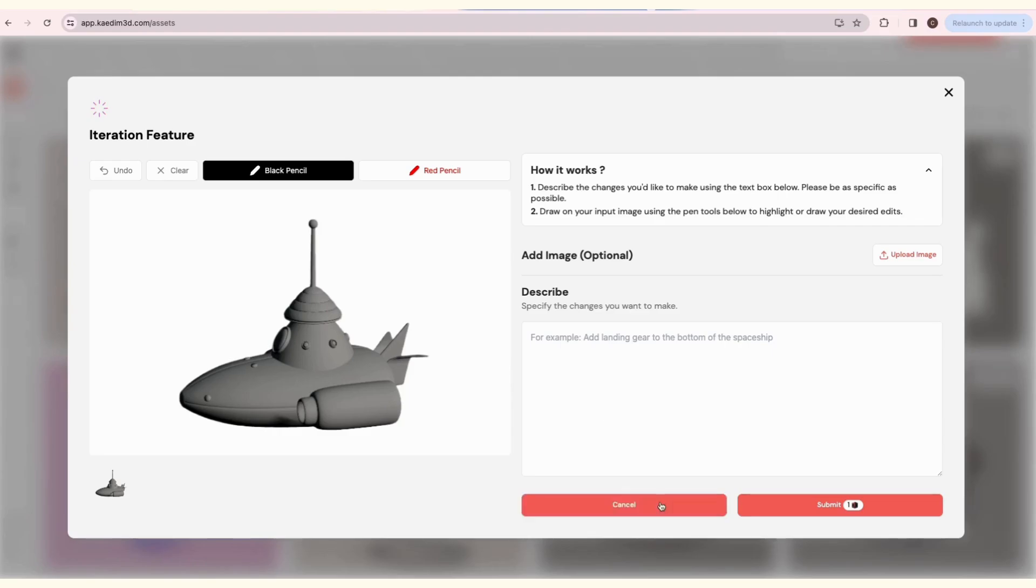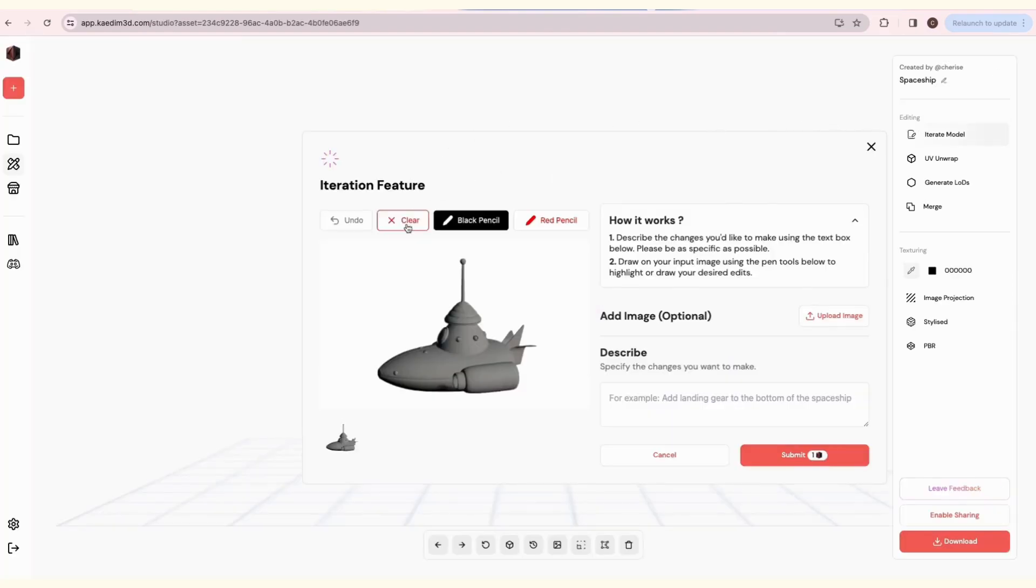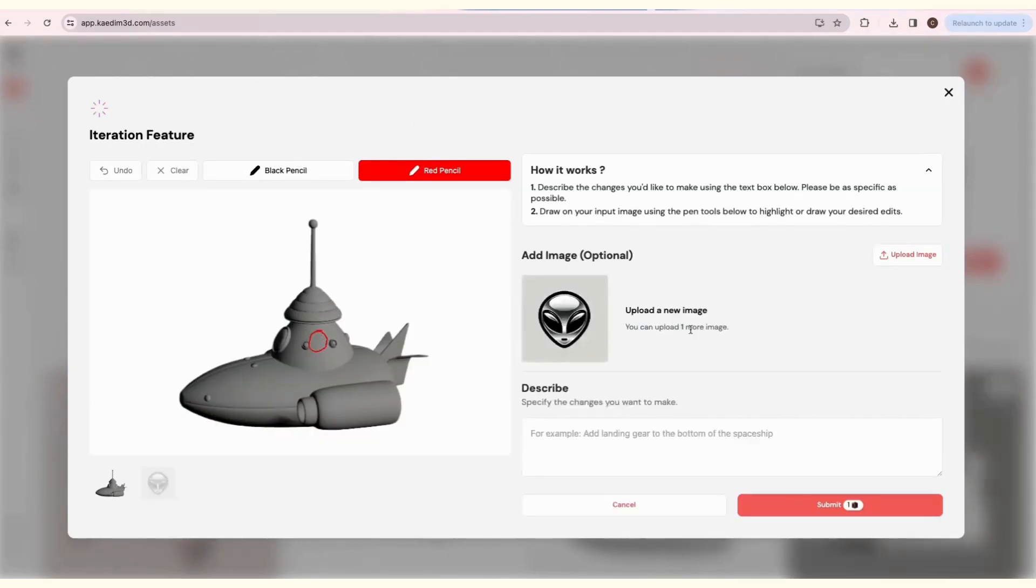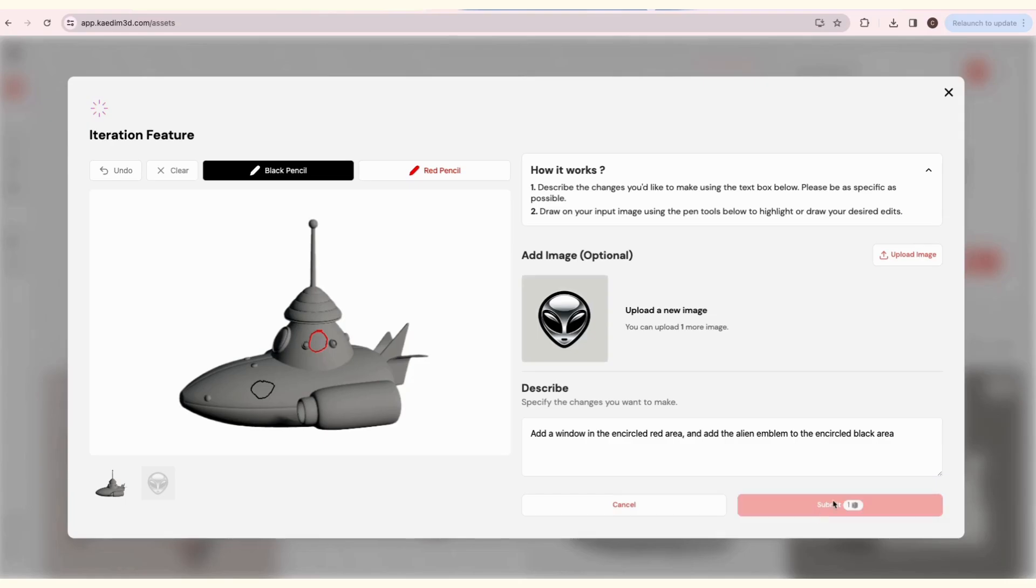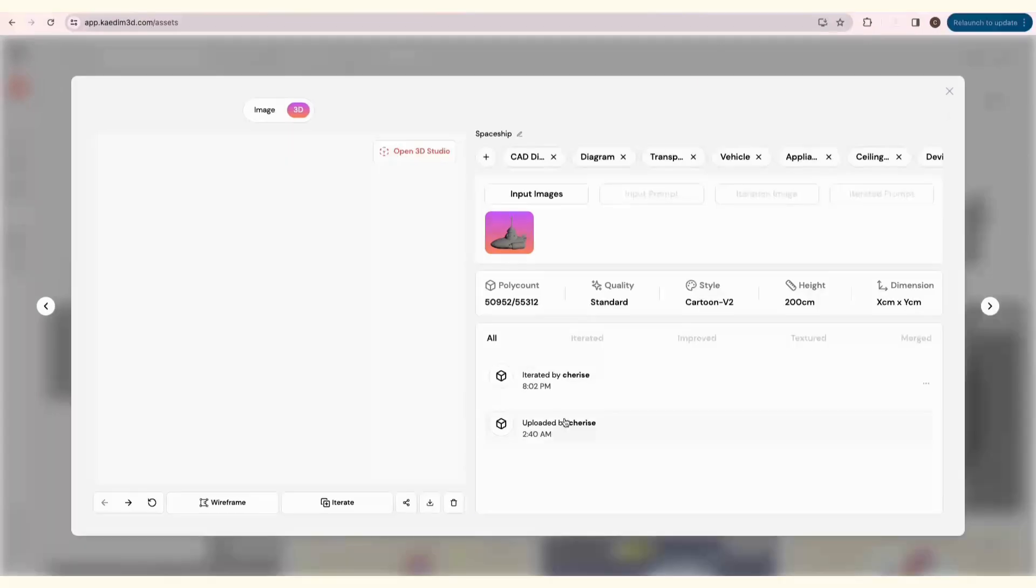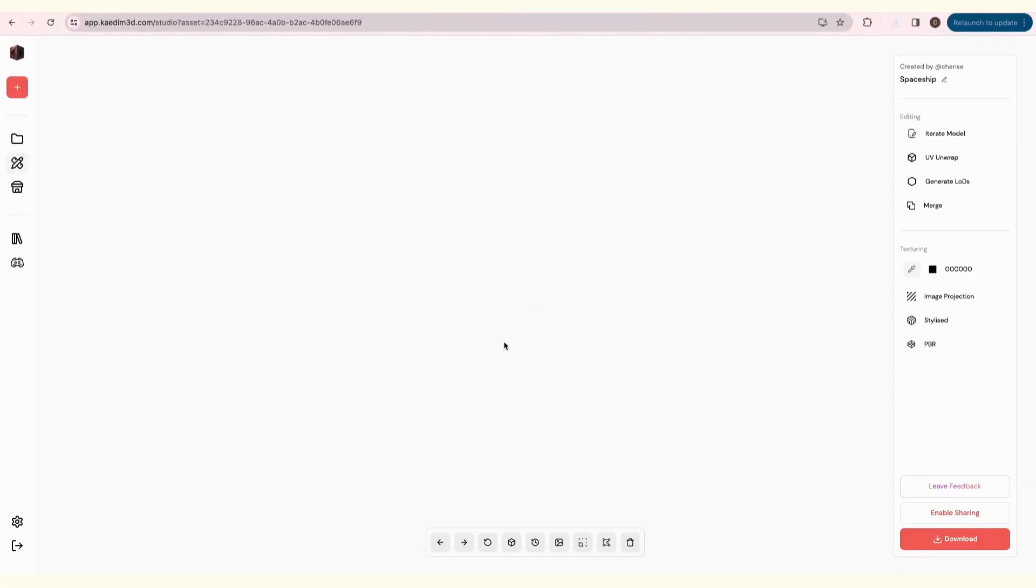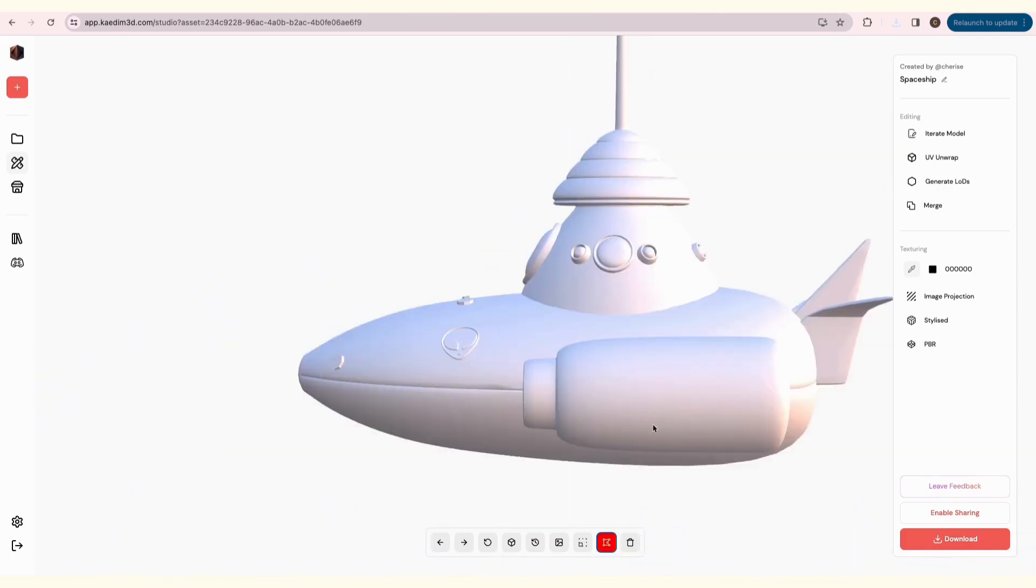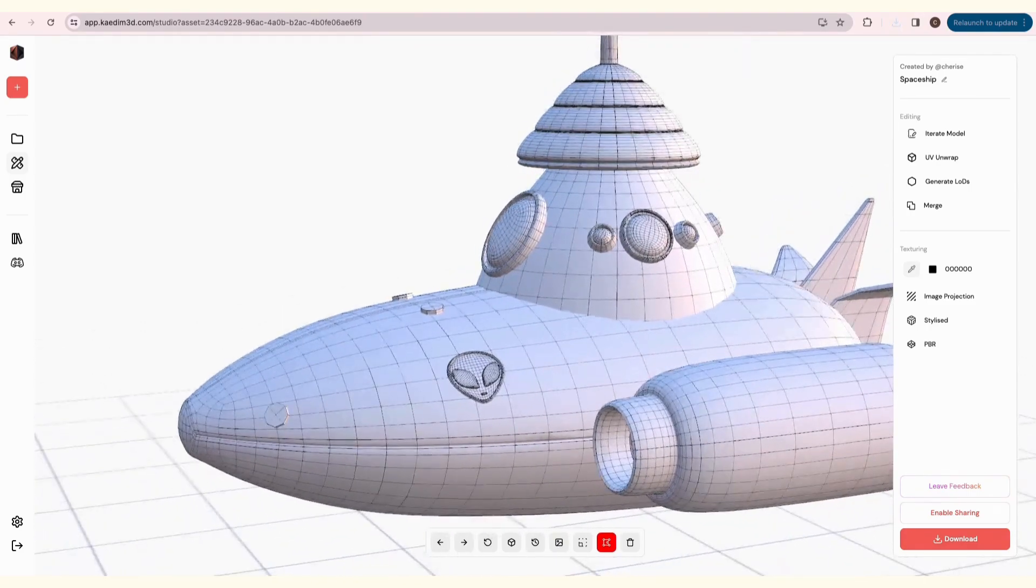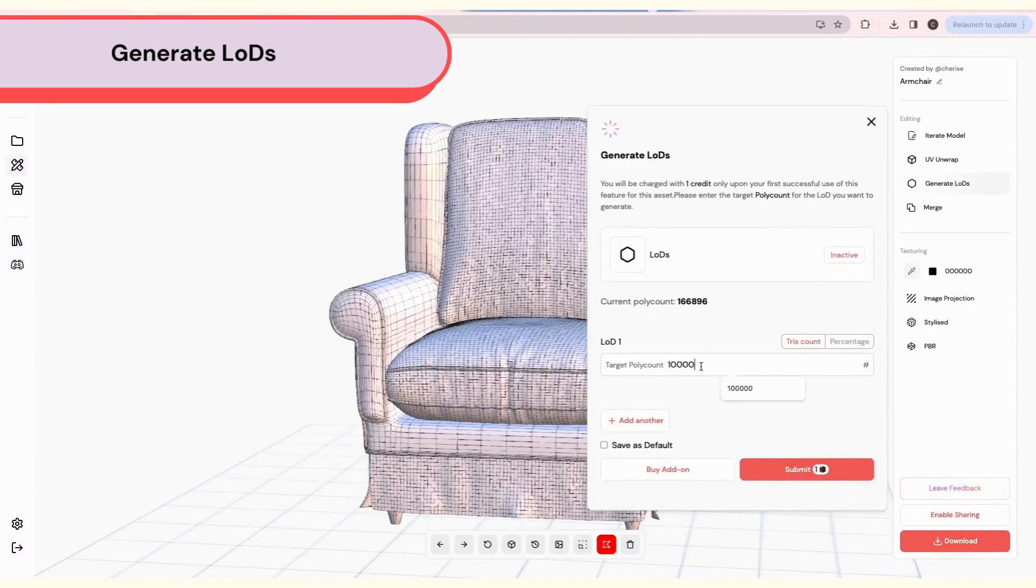You can do this in the card view or the 3D Studio. To start, click on the pencil tool to start drawing where you want the edits to be made. If you want to add on to your model, you can also upload an image. Finally, describe the changes you want to be made and click Submit. You can find the new iteration in the asset's history.